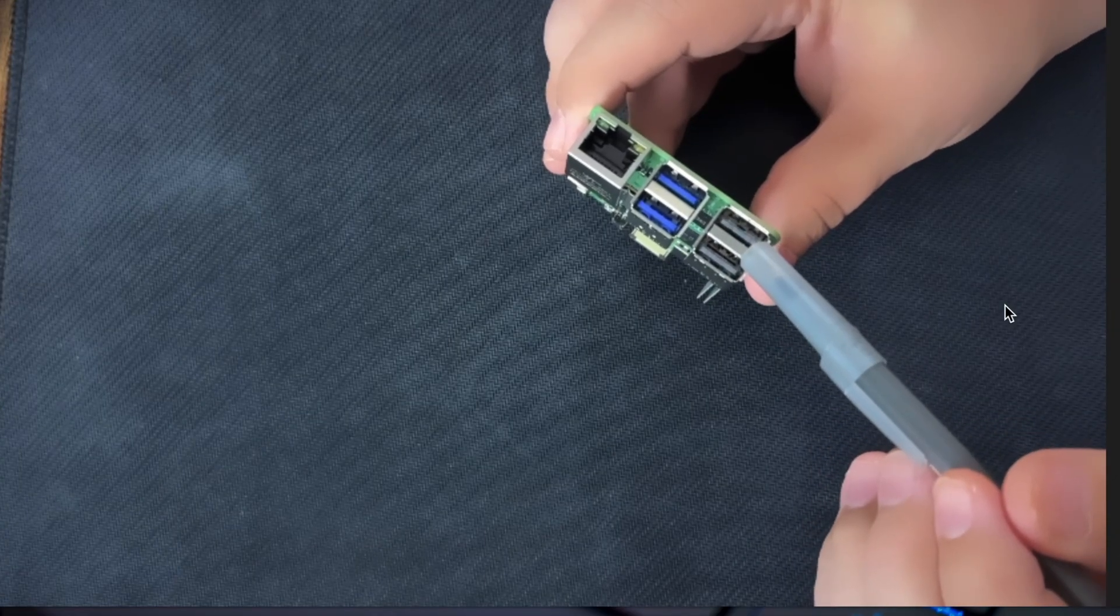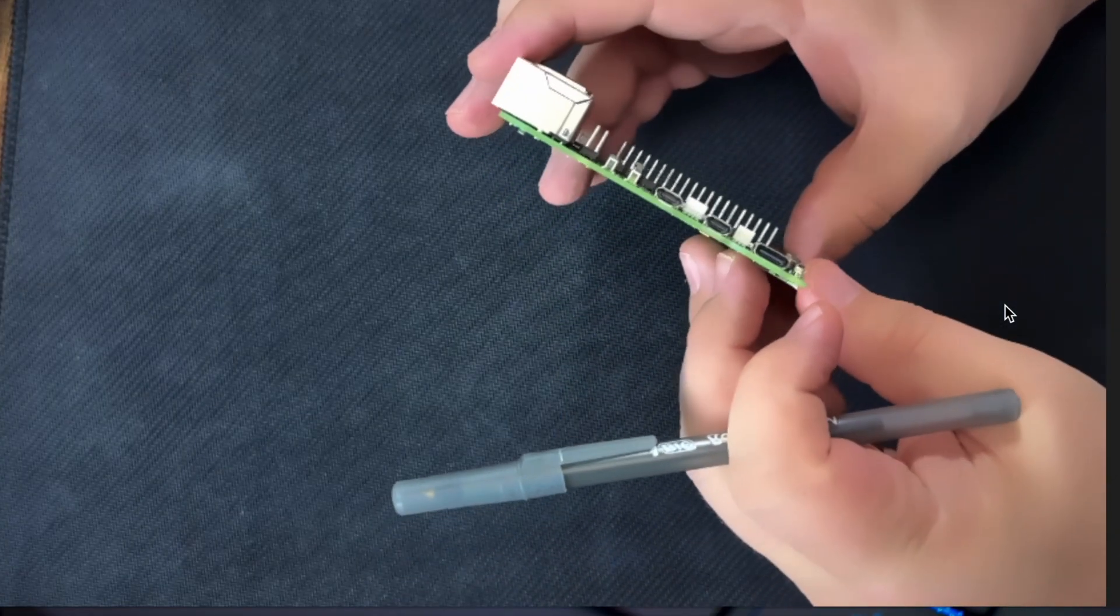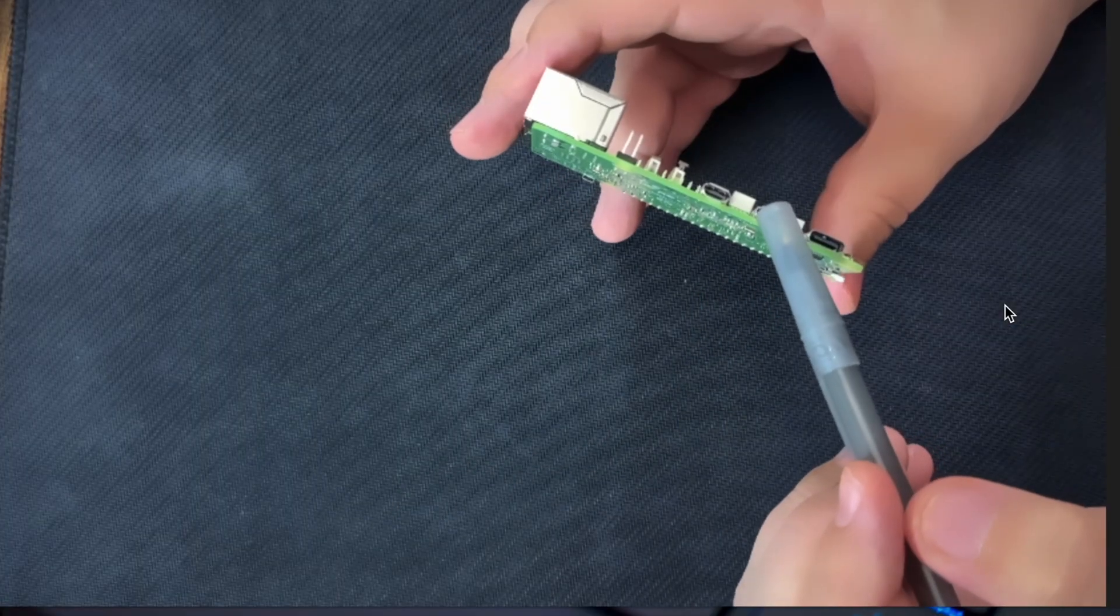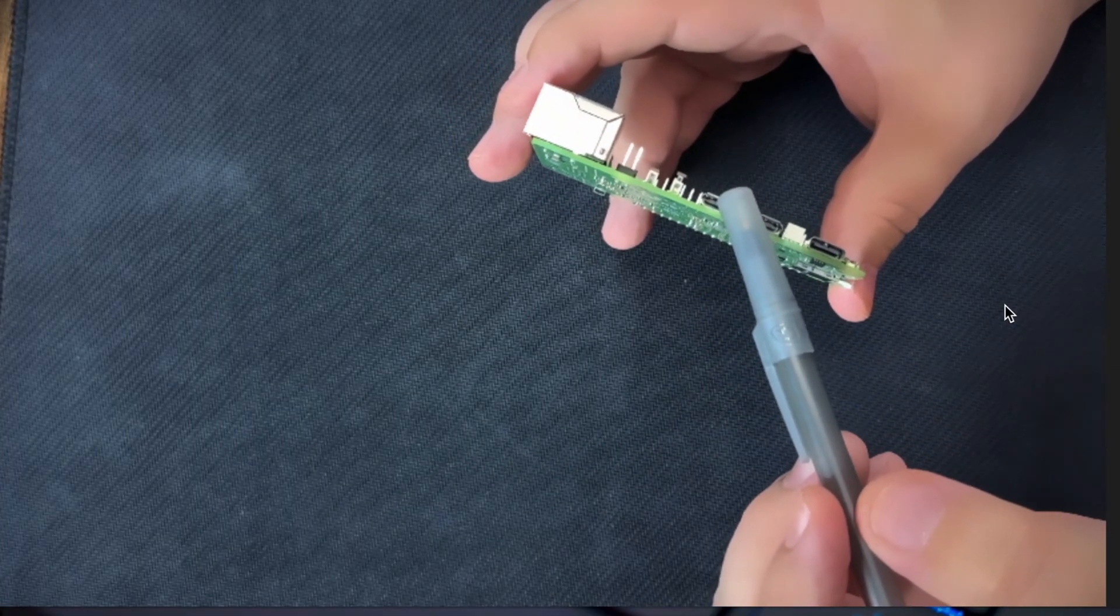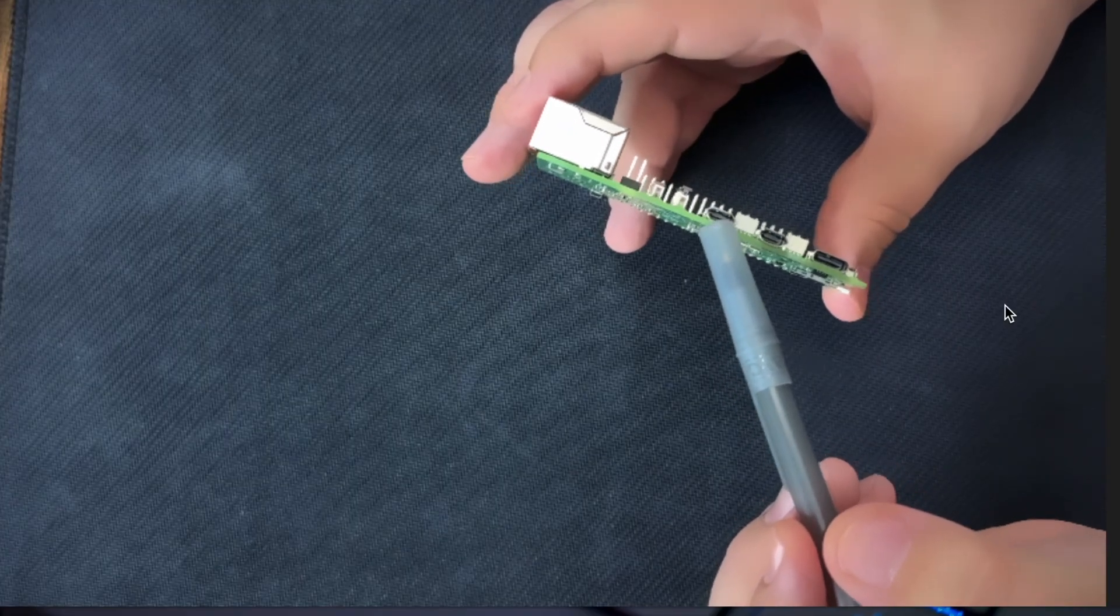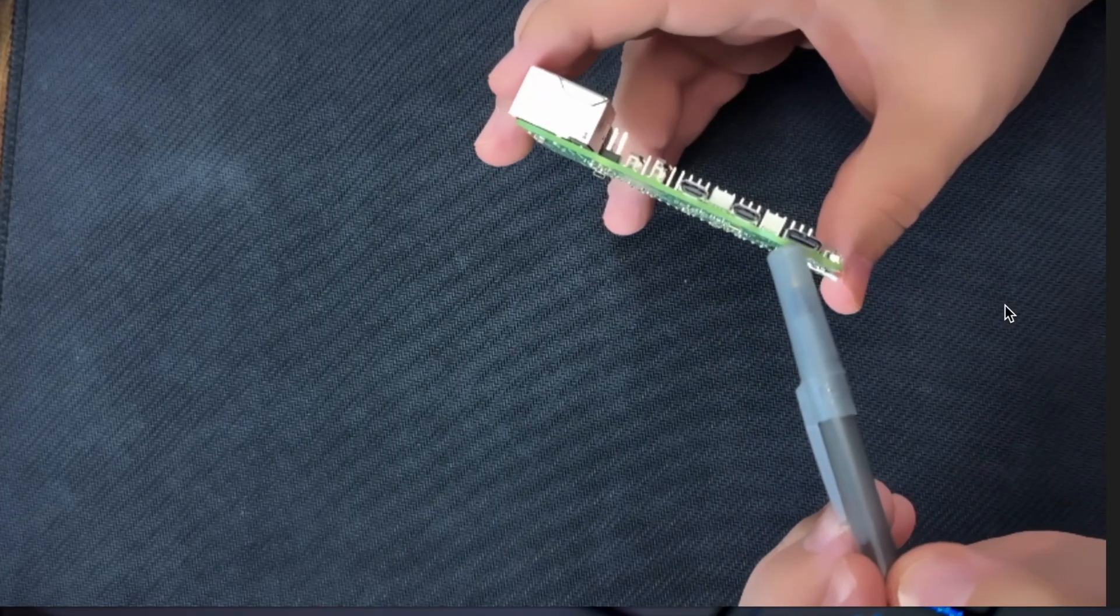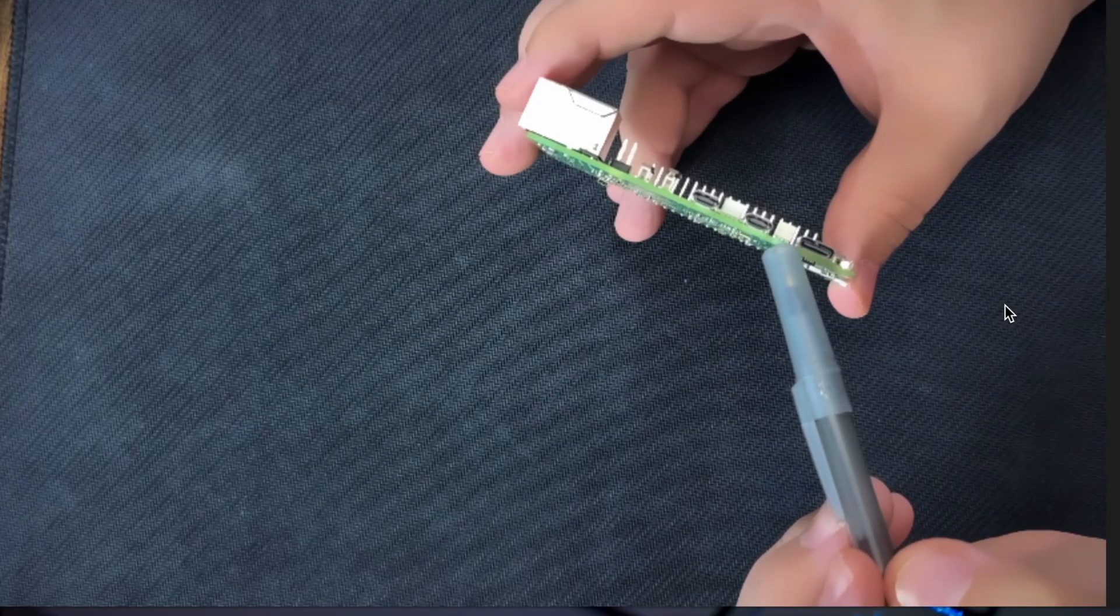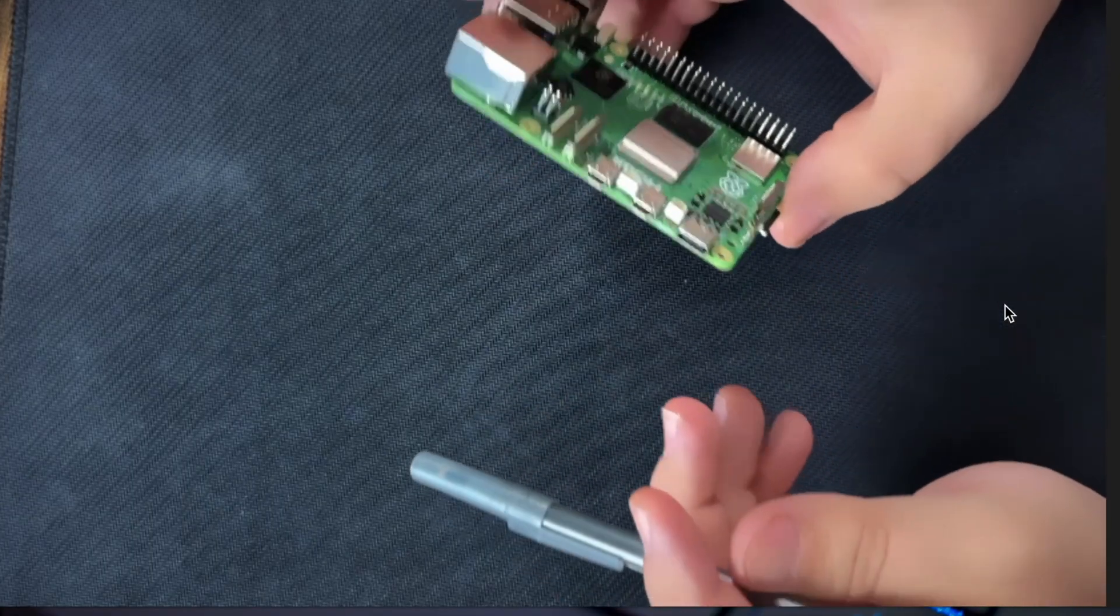And then we have the scourge of the Raspberry Pi which are these micro HDMIs that I just don't like. They're just too hard to work with. I've actually broken HDMI micro ports before. Then we also have our USB-C for our 5 volt power delivery.